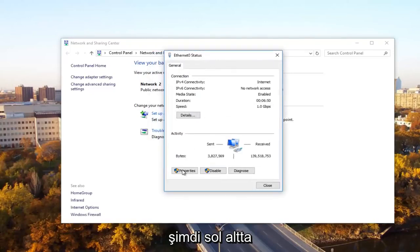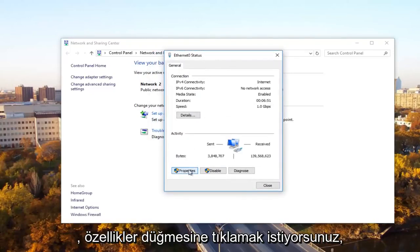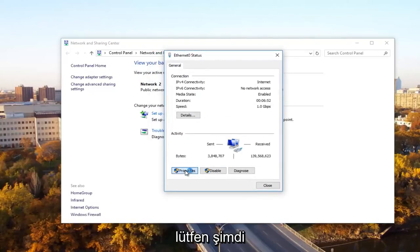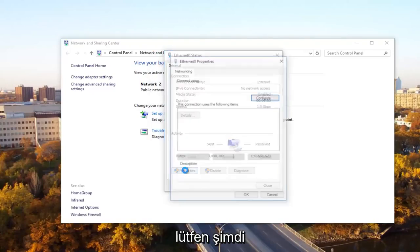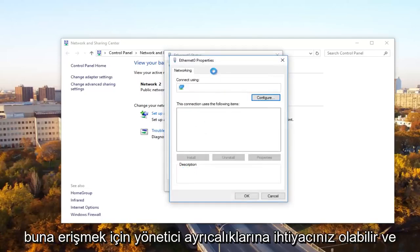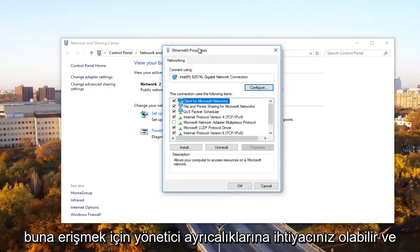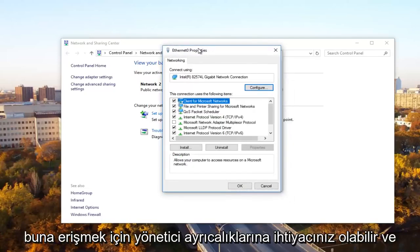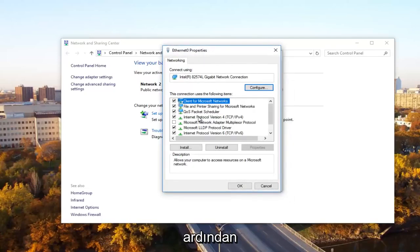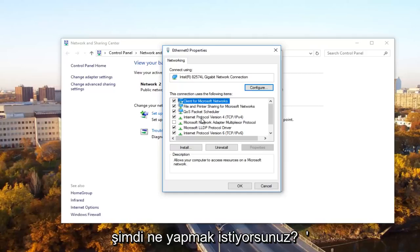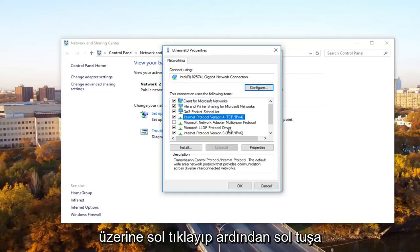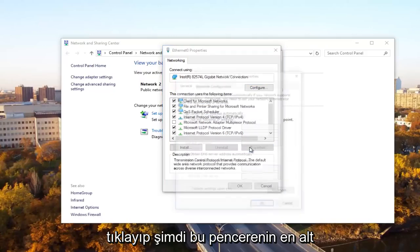Now at the bottom left, you want to click on the properties button. Now you might need administrative privileges in order to access this. Then there should be something that says internet protocol version 4, TCP forward slash IPv4. You want to left click on it and then left click on properties.